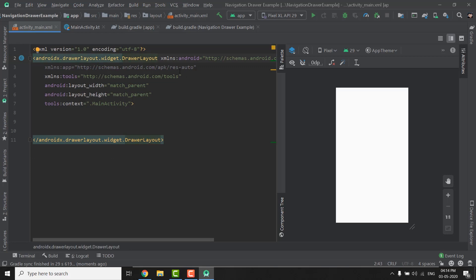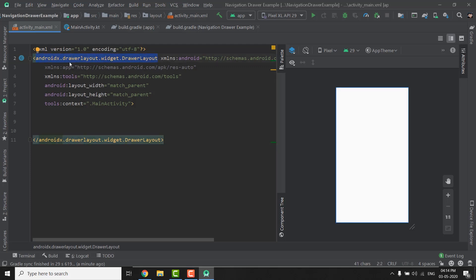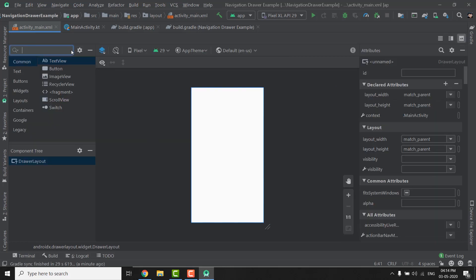Now you need to understand this: this activity is our main activity and it will host our navigation drawer — the sliding navigation drawer that we see. For all the screens of our application, or the navigation items in the menu that we see in our navigation drawer, we will create individual fragments. That's how it works when we work with the Navigation component and Navigation Drawer. Inside the DrawerLayout, first we will drag a vertical LinearLayout.